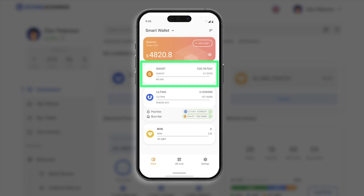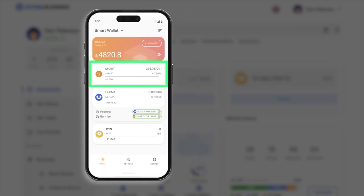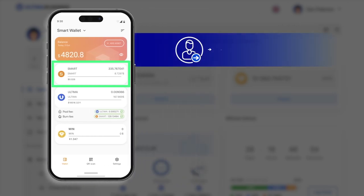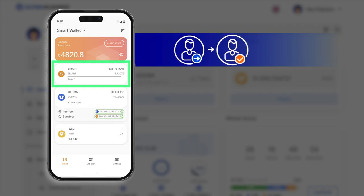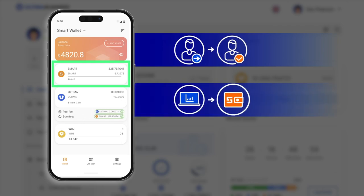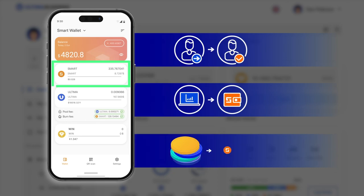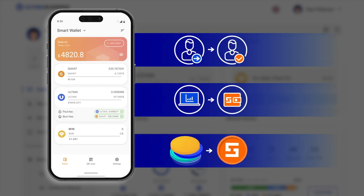The minimum amount for activation is one smart. You can acquire smart tokens through the following methods: ask someone to send smart to your wallet, purchase smart on a cryptocurrency exchange and transfer them to your wallet, or acquire smart by swapping them with other cryptocurrencies.